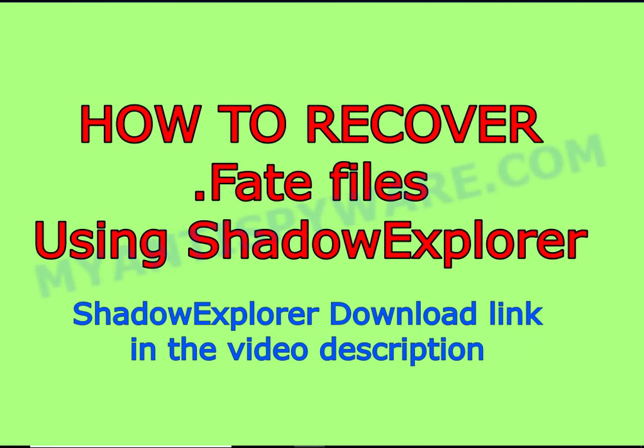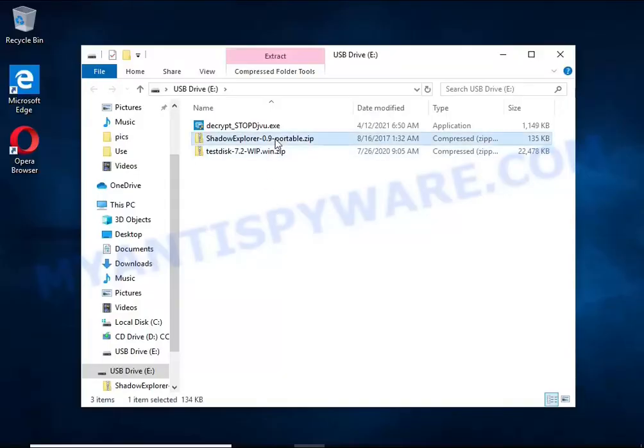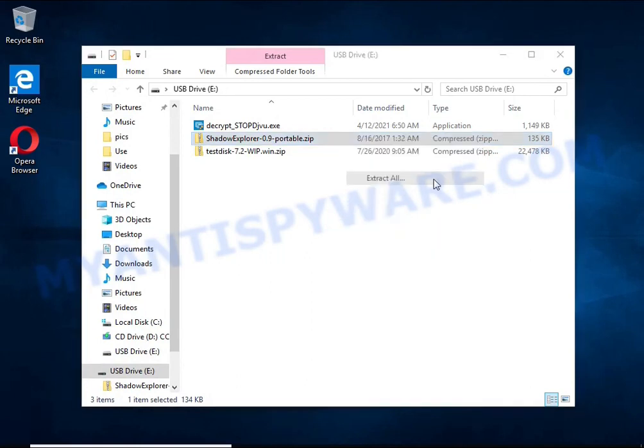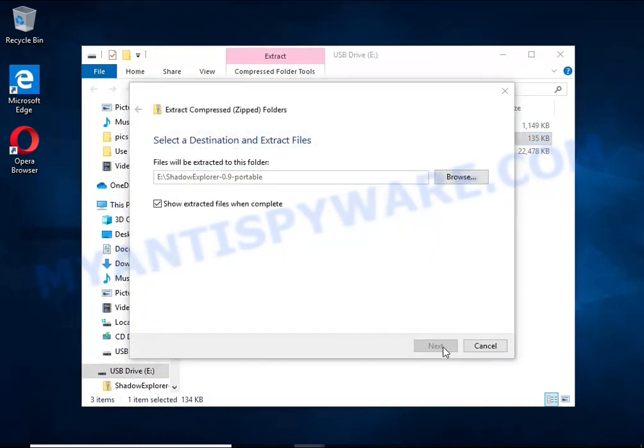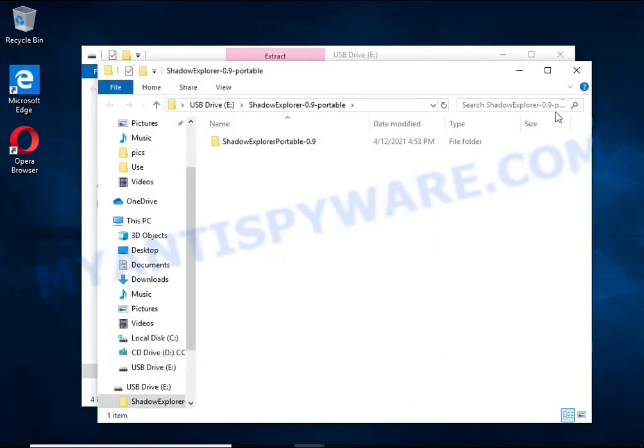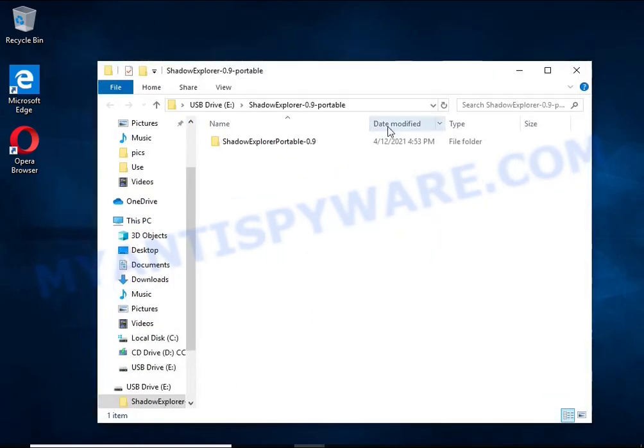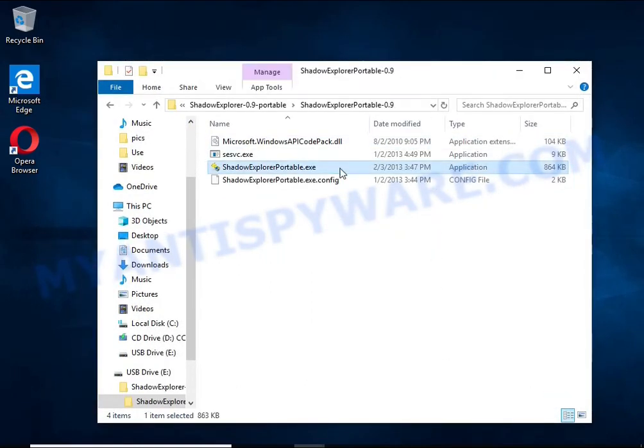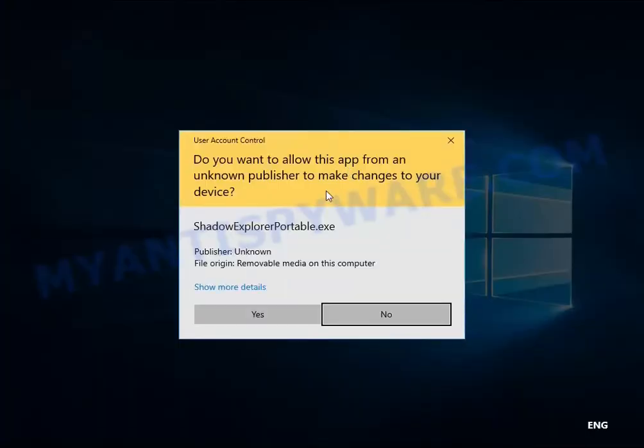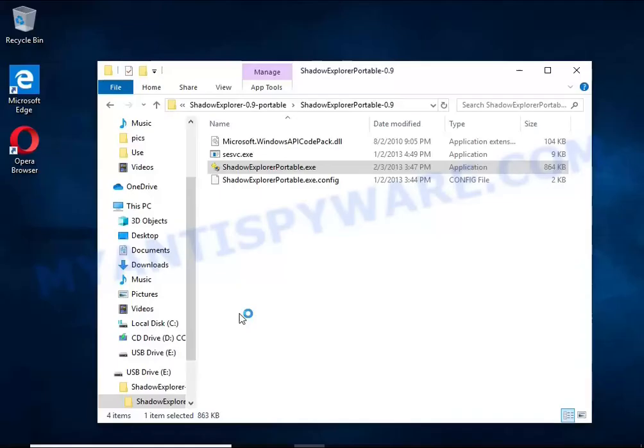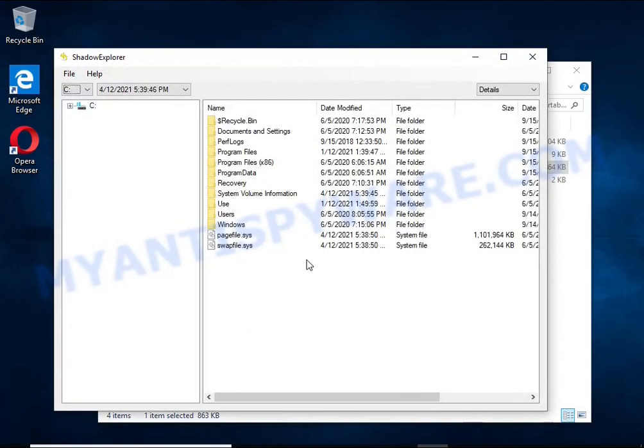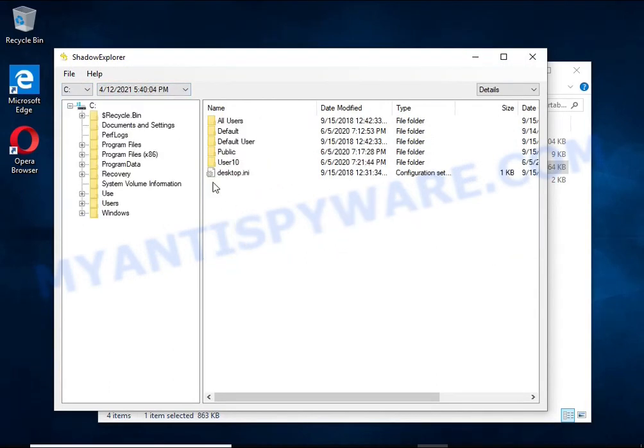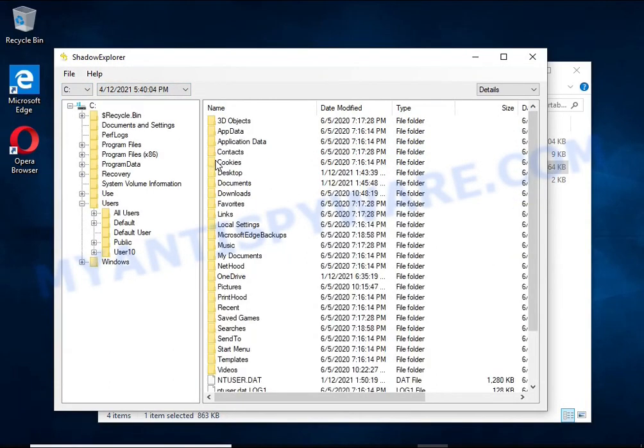There is one very useful feature in modern versions of Windows OS. Windows automatically makes copies of the files you use. These copies are called volume shadow copies and are not directly visible to the user. Shadow Explorer will allow you to easily access these files and thus restore the original state of the encrypted files.